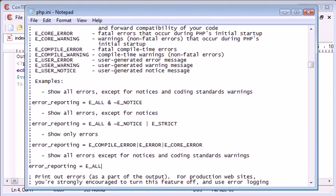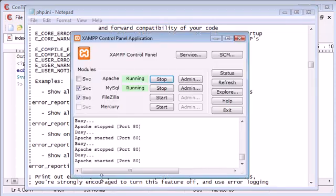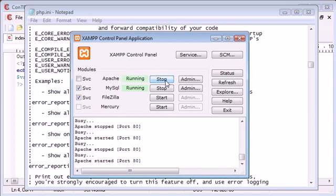What we need to do now is restart our Apache server. So we come into our XAMPP control panel, click stop and click start. This may be slightly different for you if you're using another package installation.